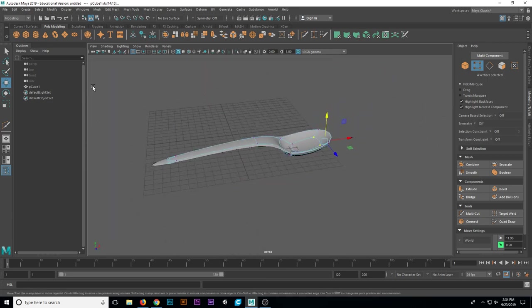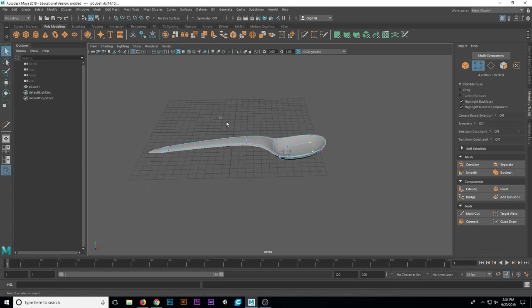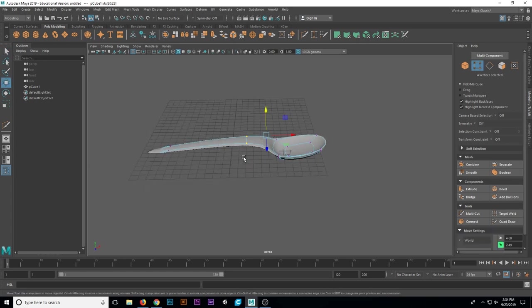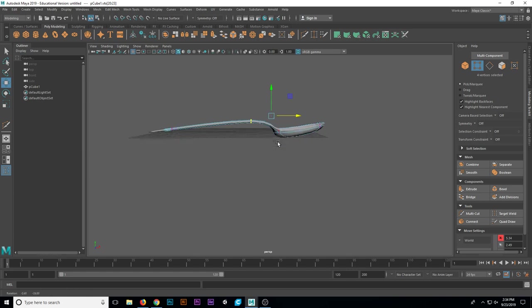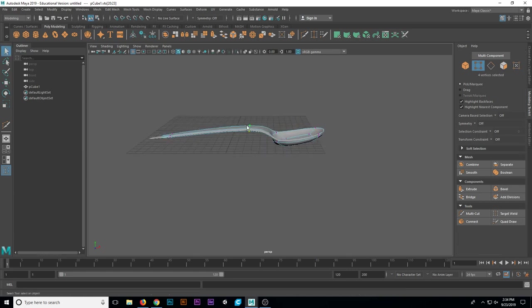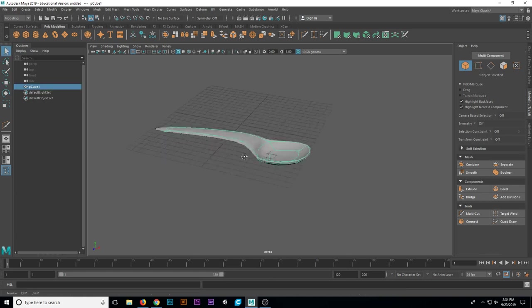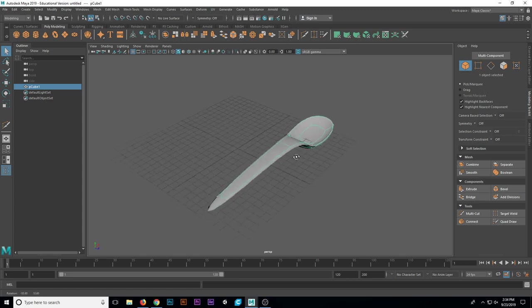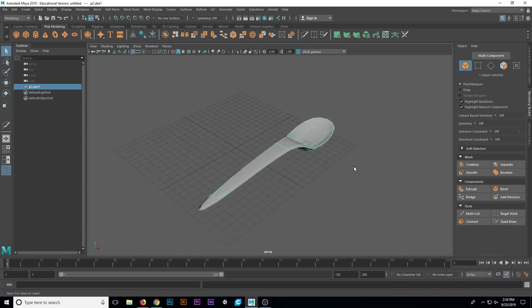That's pretty good. Select these, maybe move them up a tad. I'm just being kind of picky now. Go to Object Mode. And that is our result.